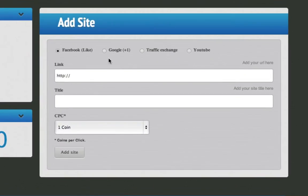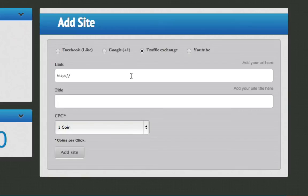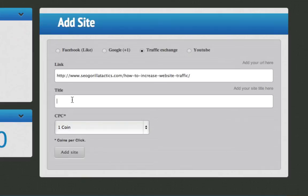They forget to select what type of site they're adding to the system. In this example I'm going to add a traffic exchange link and I'm going to name it Increase Website Traffic.